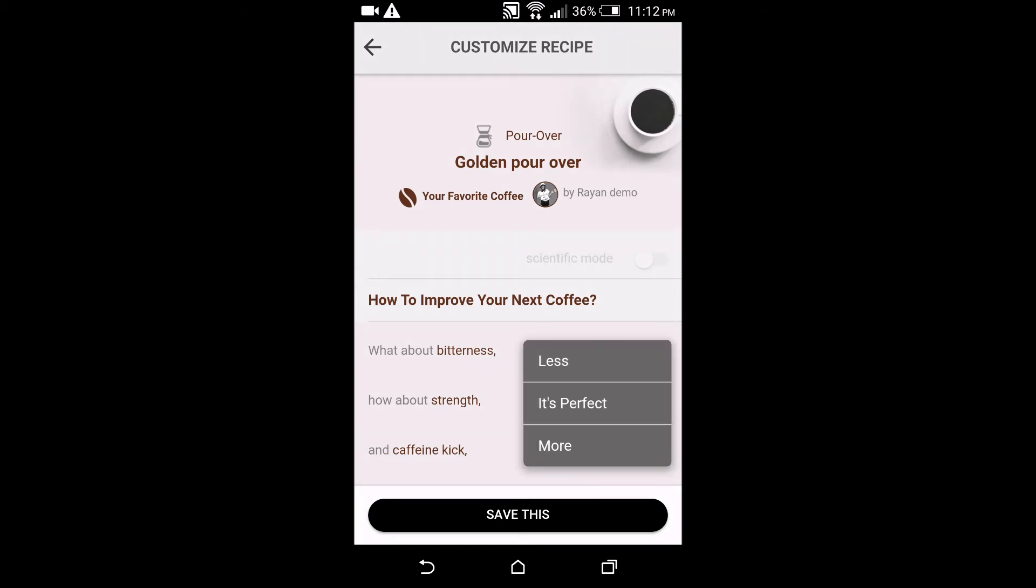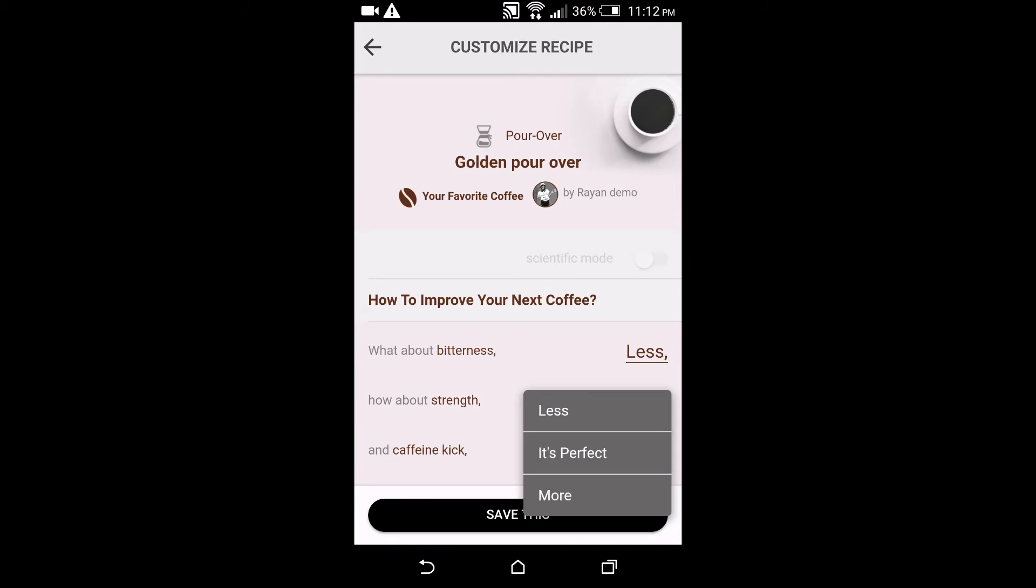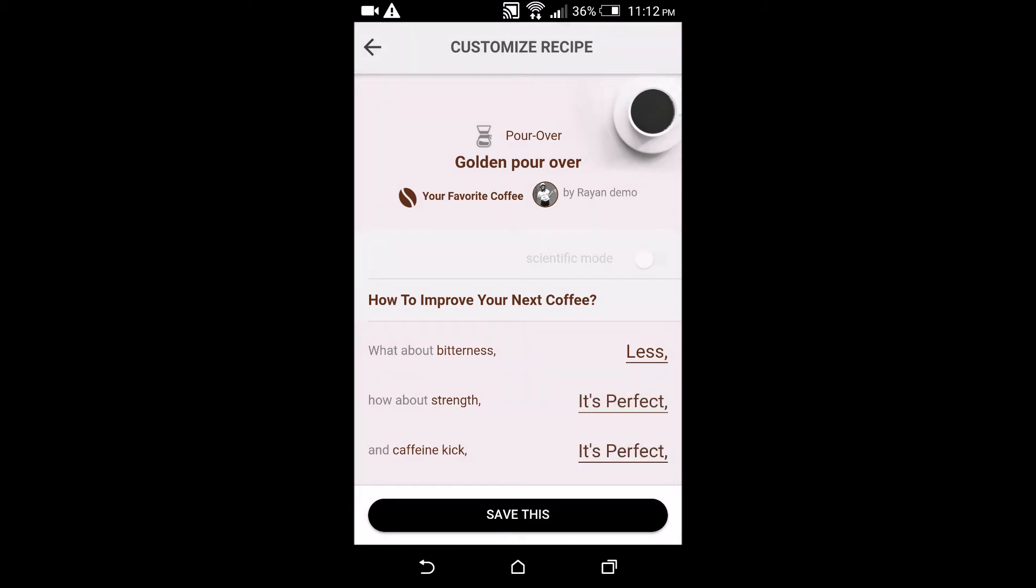What about the strength? For me in this cup it was fine, so I wanted to stay the same. I don't want it to change. Okay.